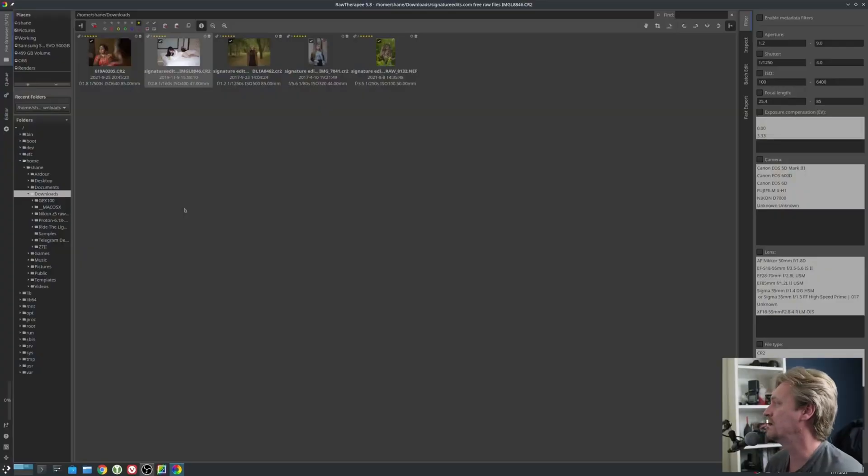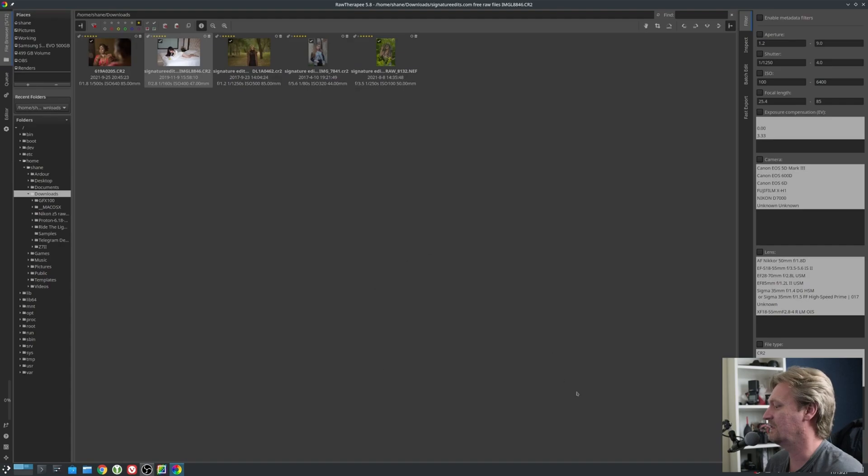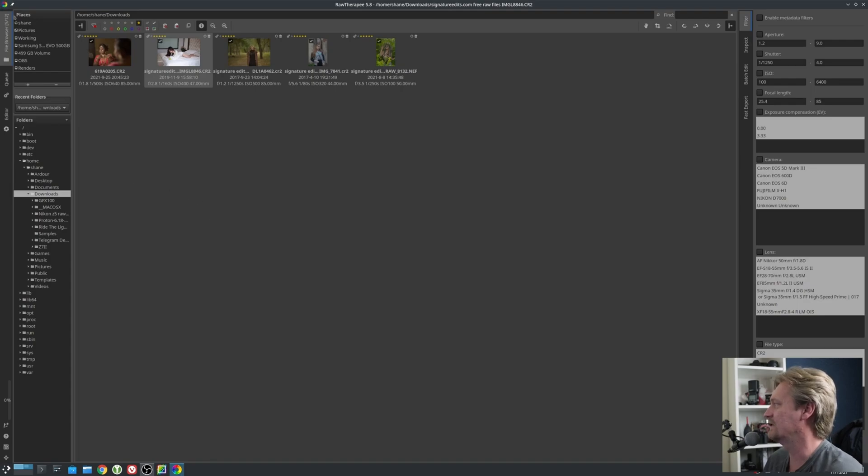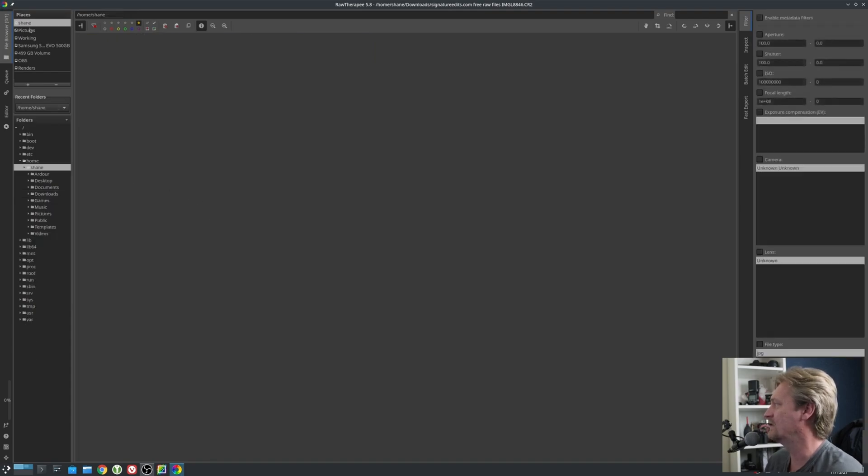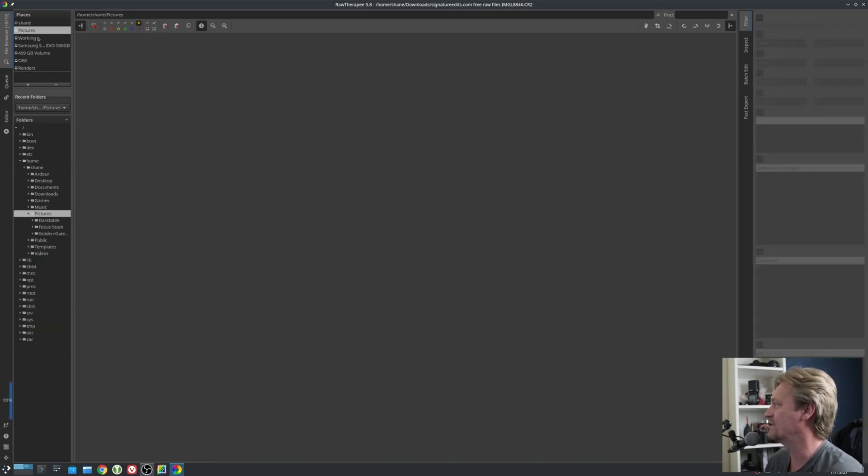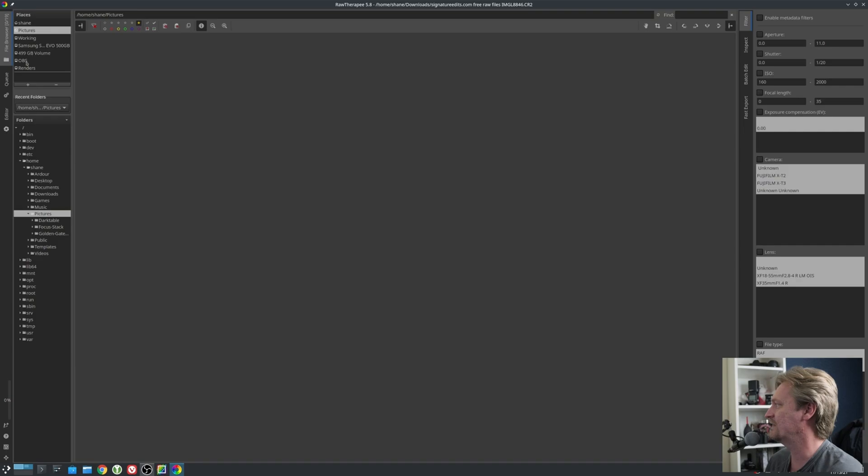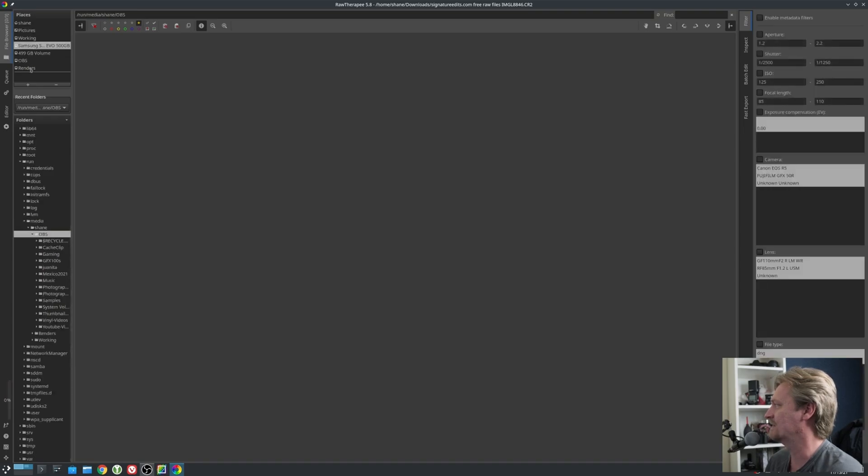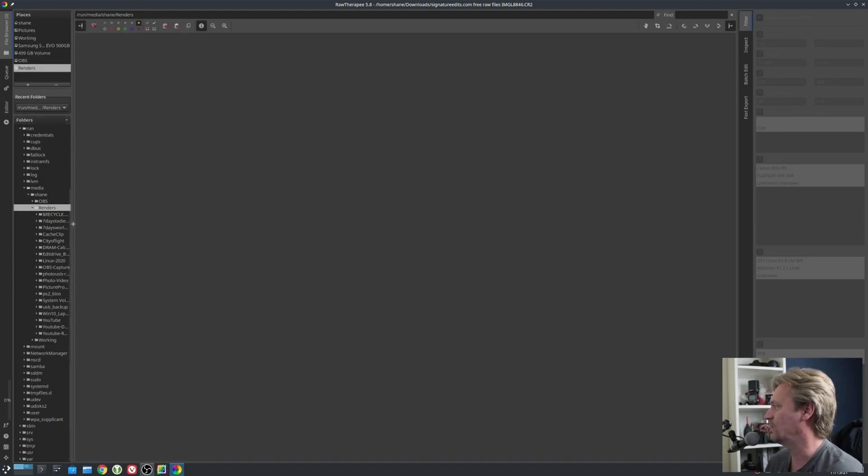We're going to edit a boudoir photo, but I want to show you how you import your images. Here I'm on Linux with the KDE Plasma desktop. You'll see your different drives here. I've got different drives on this computer and you'll just select the drive you want.